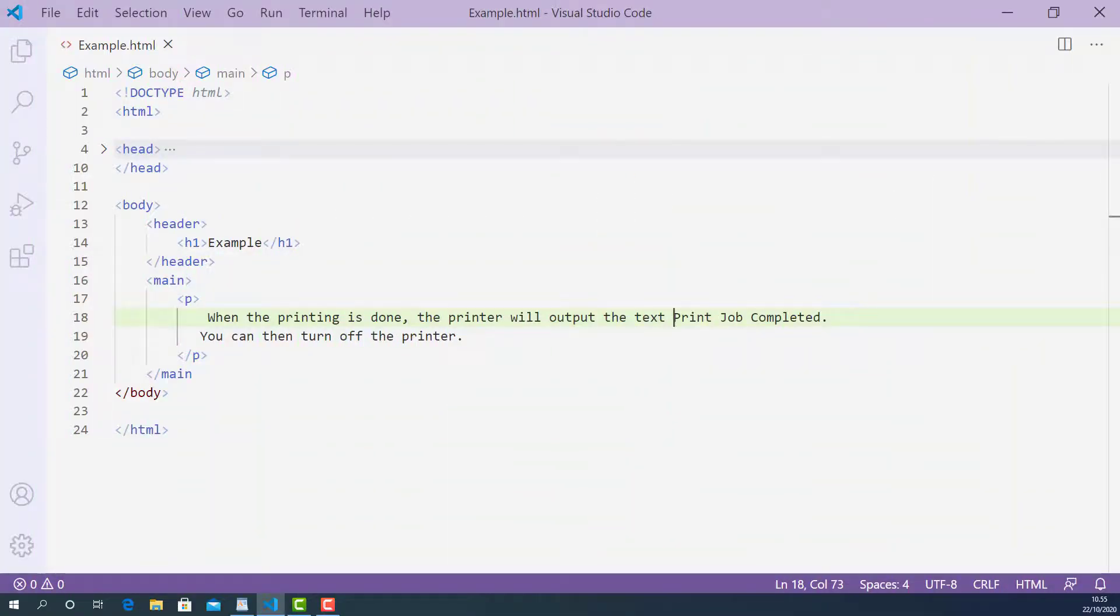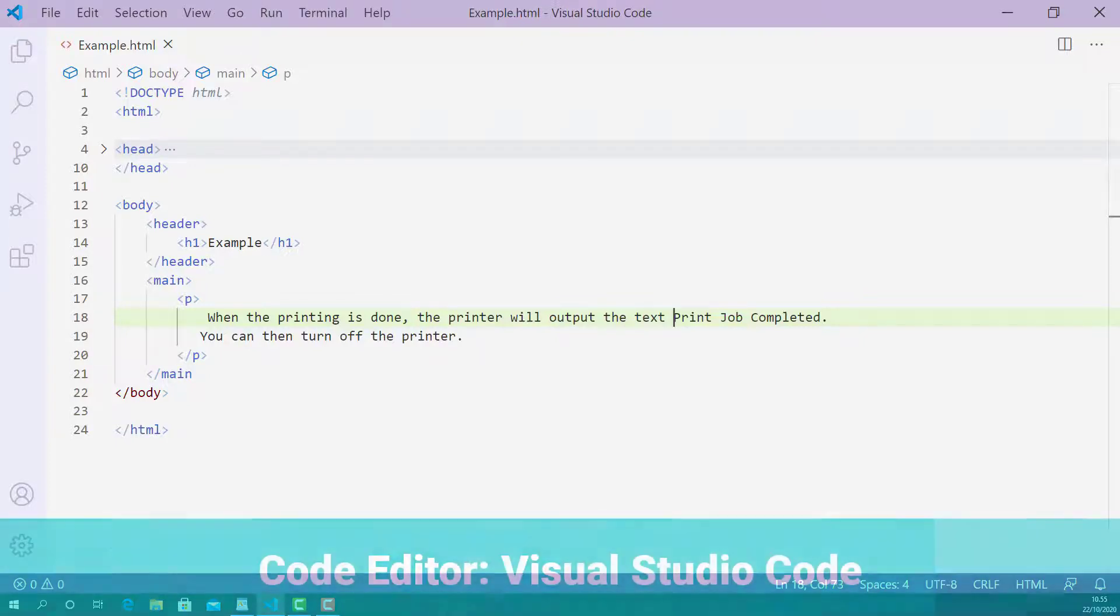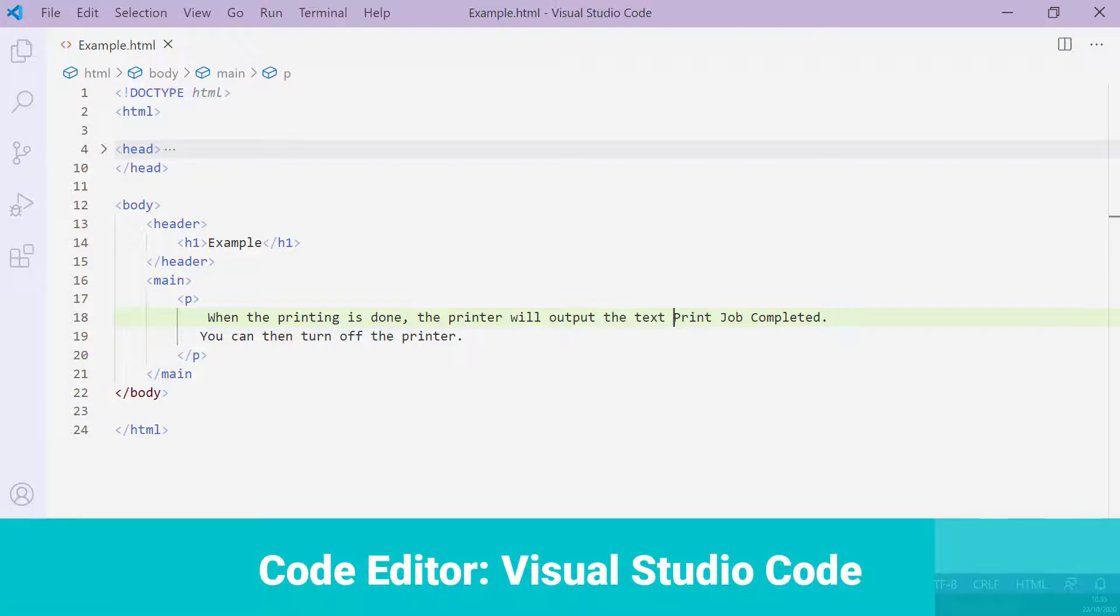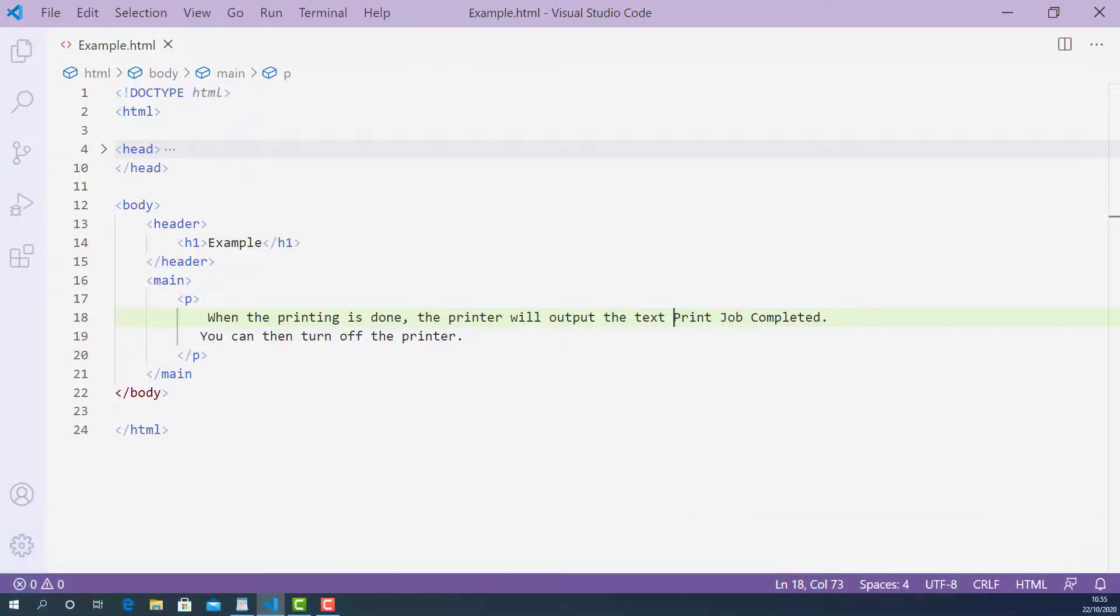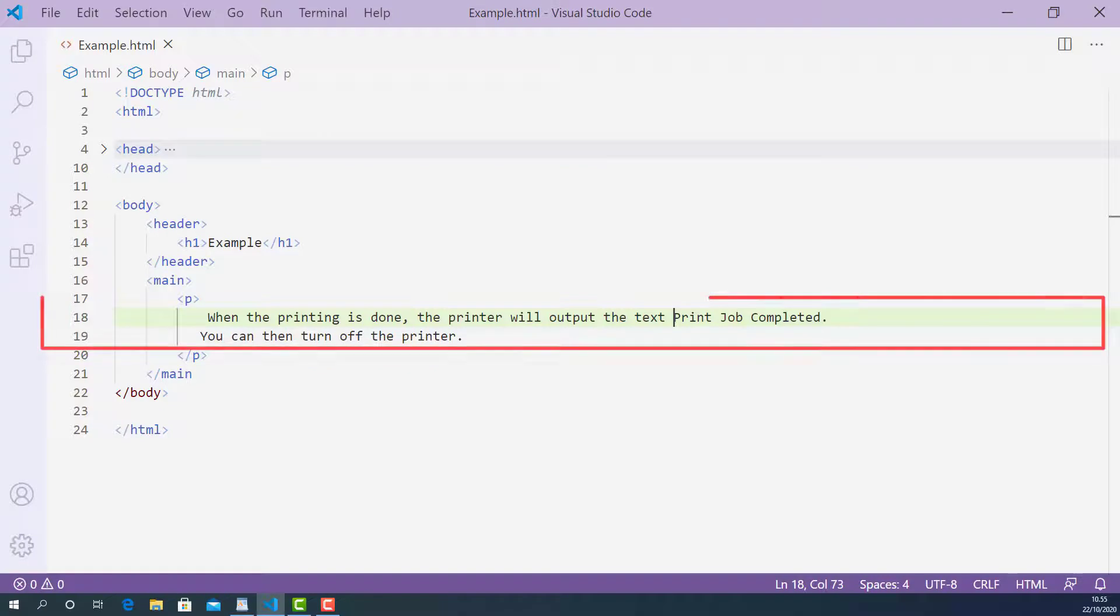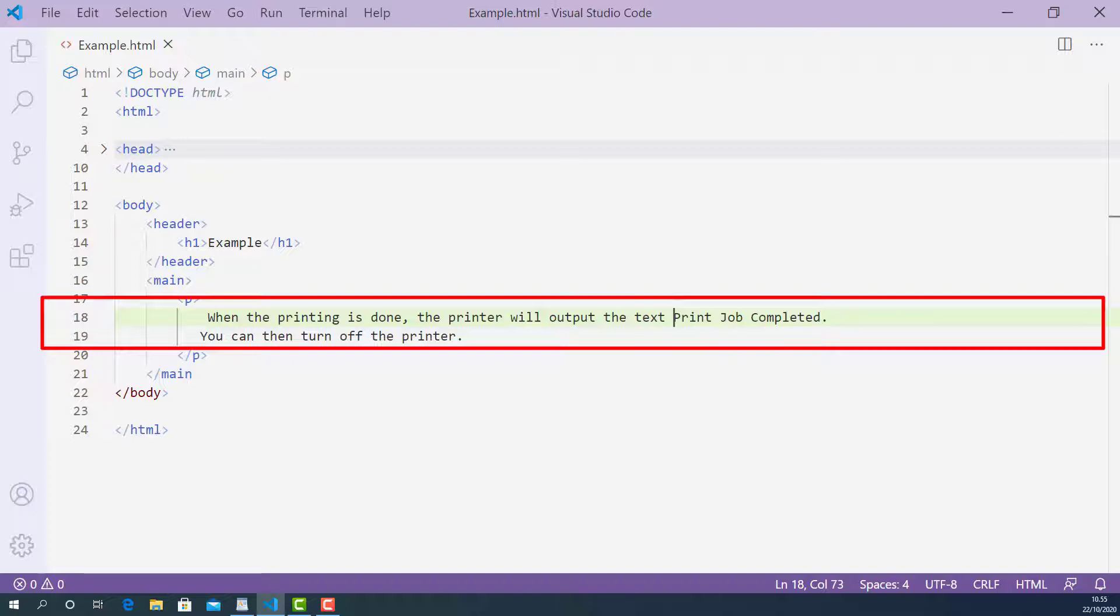Now let's write some code and learn how to use the samp tag properly. Here I open up the HTML document I created for this lecture using Visual Studio Code. Starting from line 18, I have a block of text saying that when the printing is done, the printer will output the text 'print job completed, you can then turn off the printer.'